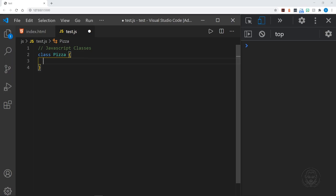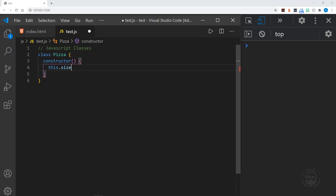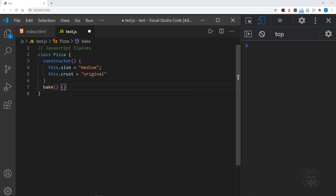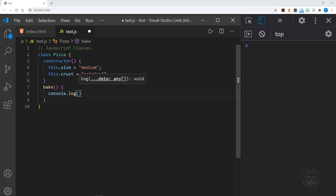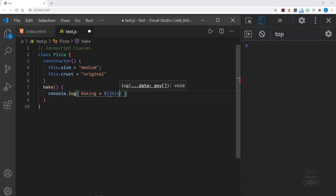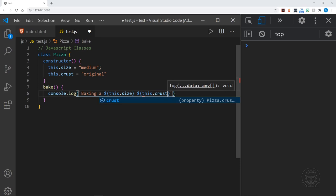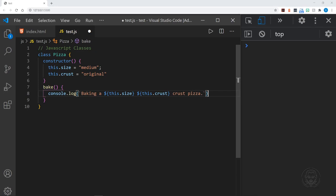We'll start with a constructor and put our properties in here. We have to use the keyword `this`. We'll have a size for the pizza — we'll put medium — and then we want a crust for the pizza and we'll put original. Now we'll put in a method: let's have a bake method. Notice we don't have to use the function keyword; we just name the method. In this method we're going to log to the console a template literal and we'll say 'baking a', then `this.size` and `this.crust` crust pizza. That looks good, and we'll save our class.